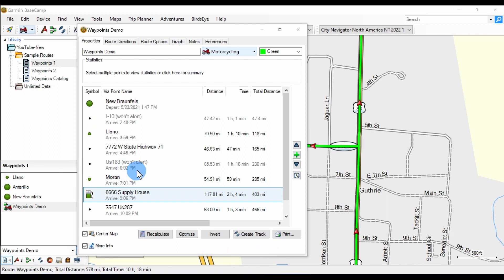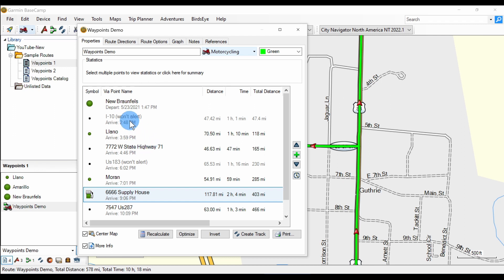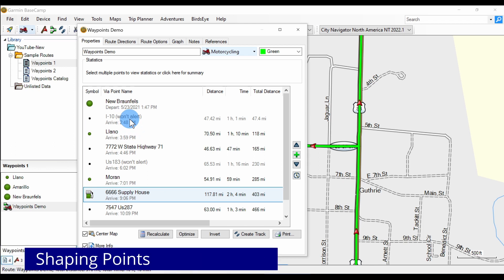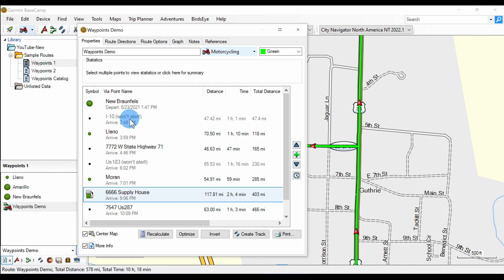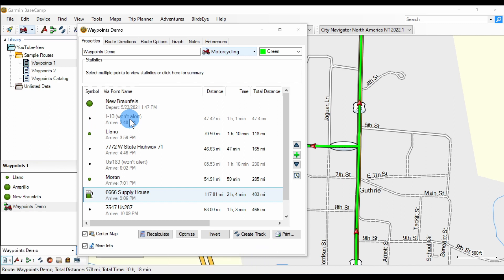Take another look at the points in the route list. Some of them say 'won't alert' and the others do not. What does that mean? Garmin calls the ones that won't alert shaping points because they shape the route. But just like waypoints that do alert, they force the GPS to take you to those points.